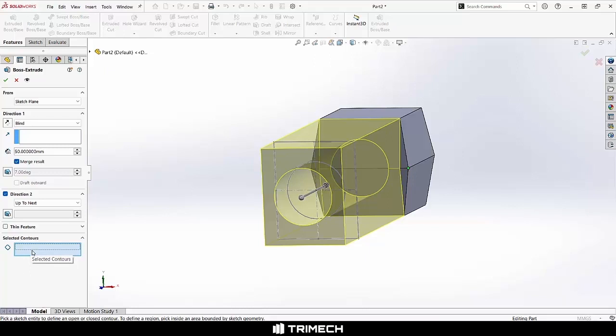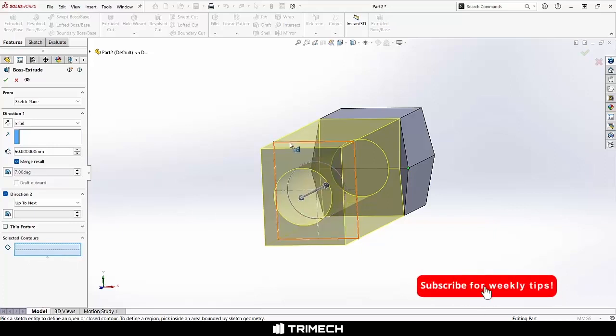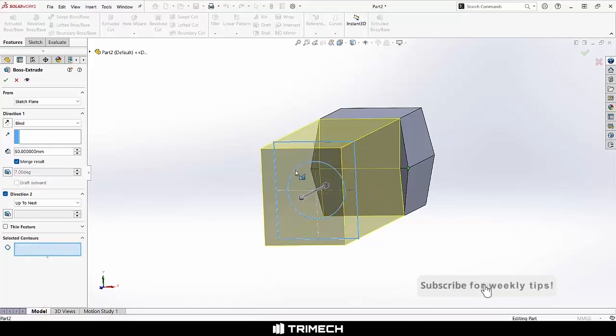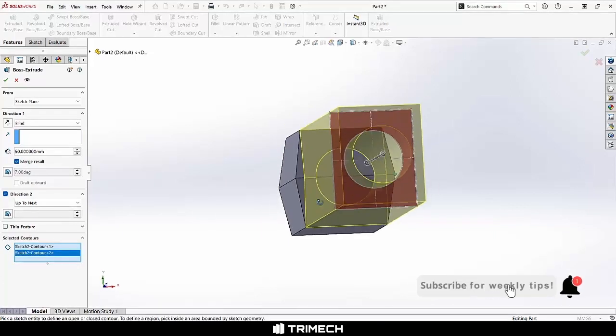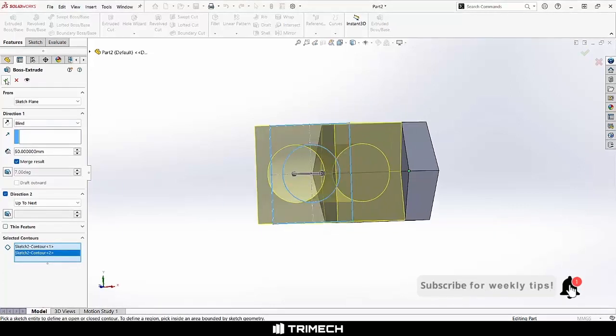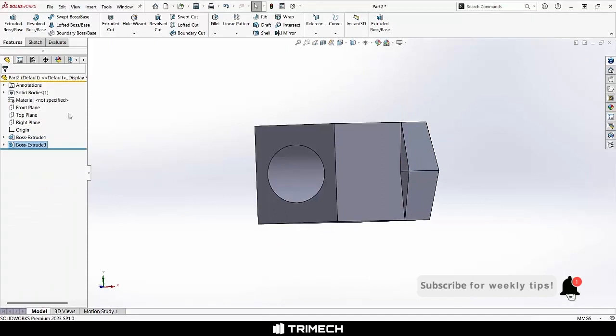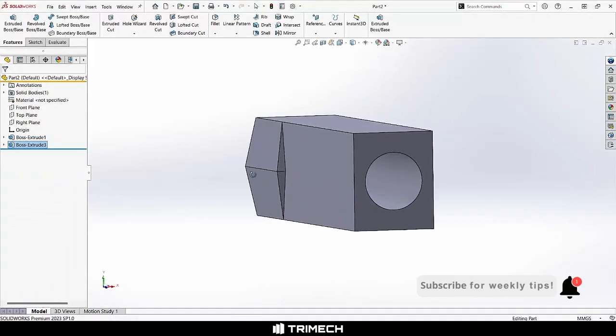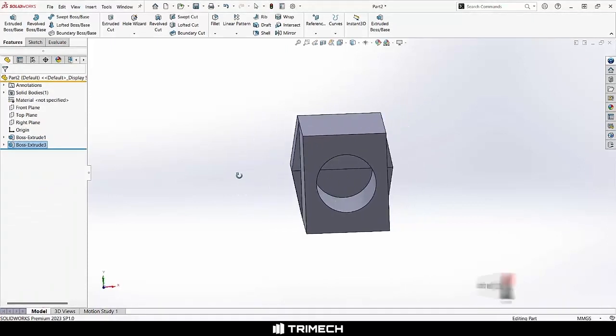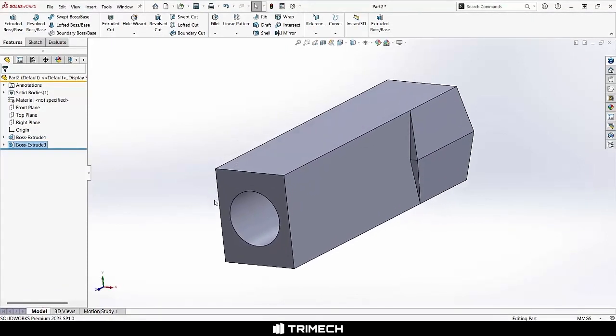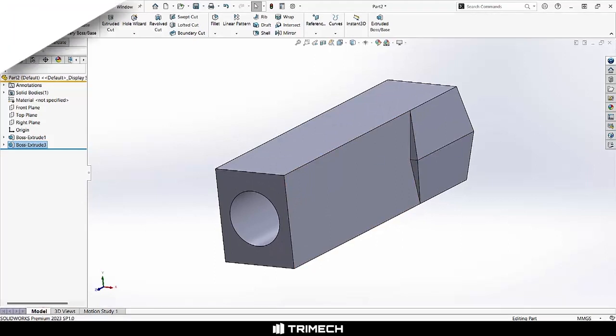So, in our case, we'll pick our two contours we want to send through. We'll say okay. We have our new feature created. A little bit about the extruded boss base command. Thank you very much.